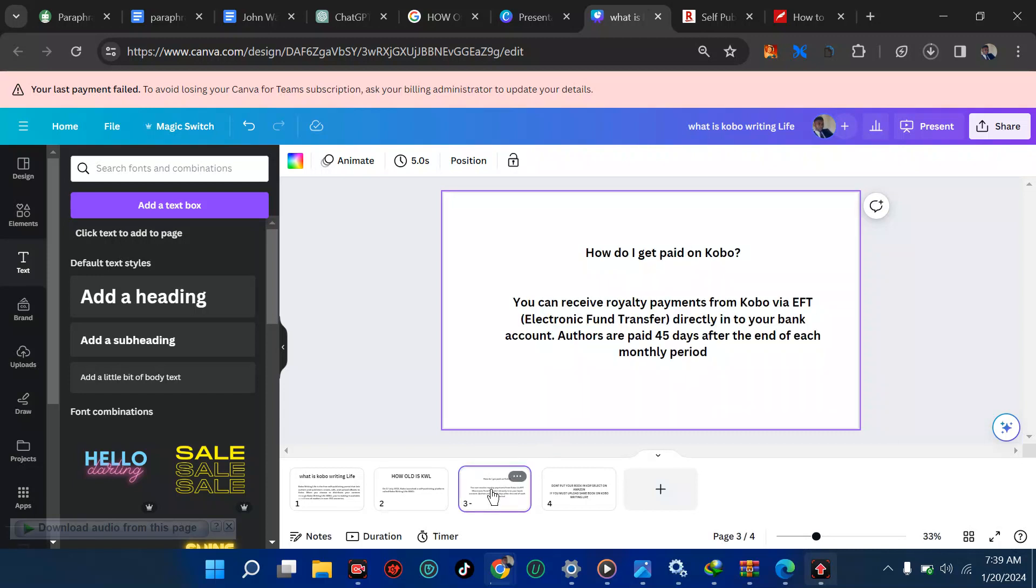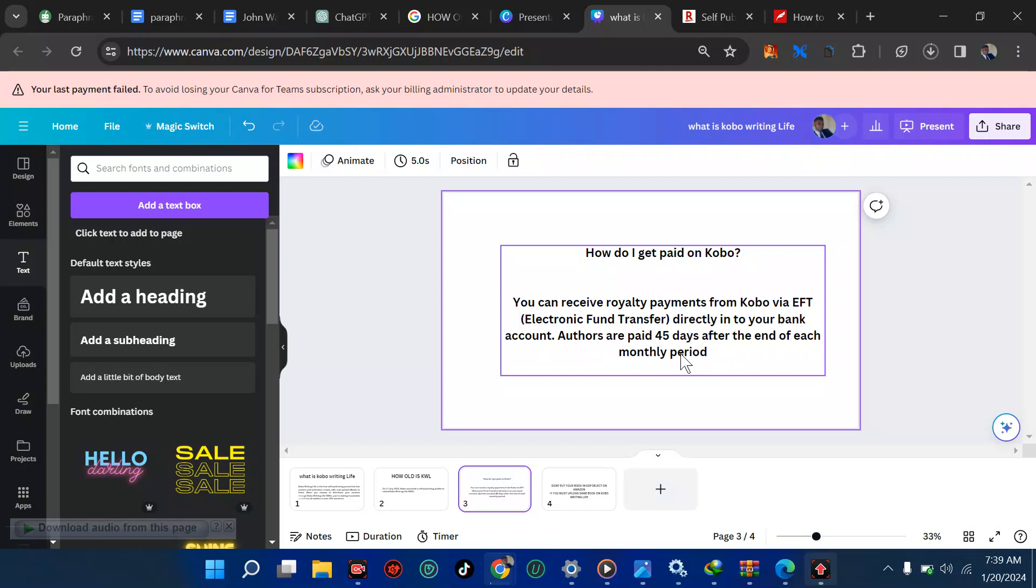The next question is, how do I get paid on Kobo? Just like Amazon, you need your dollar account. You can still use your Amazon dollar account for Kobo. You can receive your royalty from Kobo via EFT, that's electronic fund transfer, directly into your bank account. Authors are paid 45 days after the end of each monthly period. What this means is, if you start on January, you are going to be paid in the middle of February. But in Amazon, we know that you get paid after 60 days of earning. If you earn January, you get paid in March. If you earn February, you get paid in April, and every 21st Amazon pays.